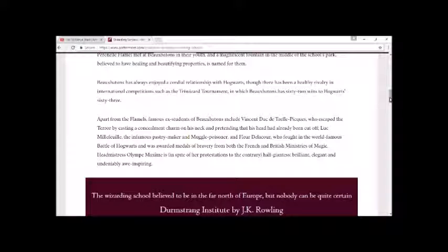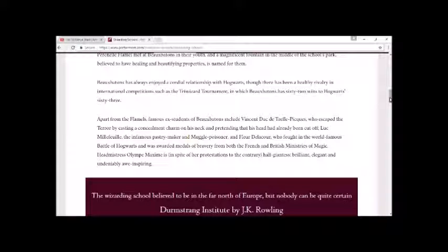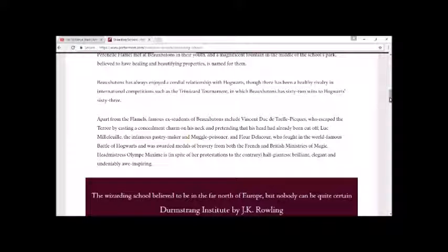Headmistress Olympe Maxime is, in spite of her protestations to the contrary, half-giantess, brilliant, elegant, and undeniably awe-inspiring.